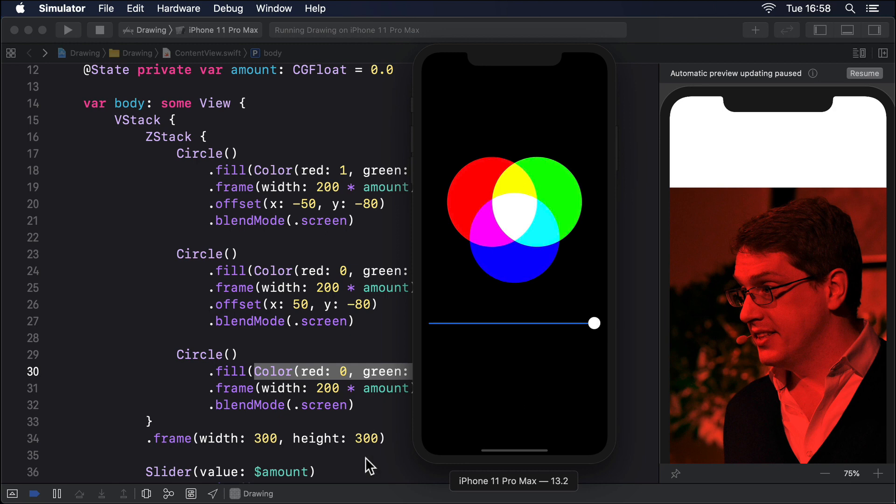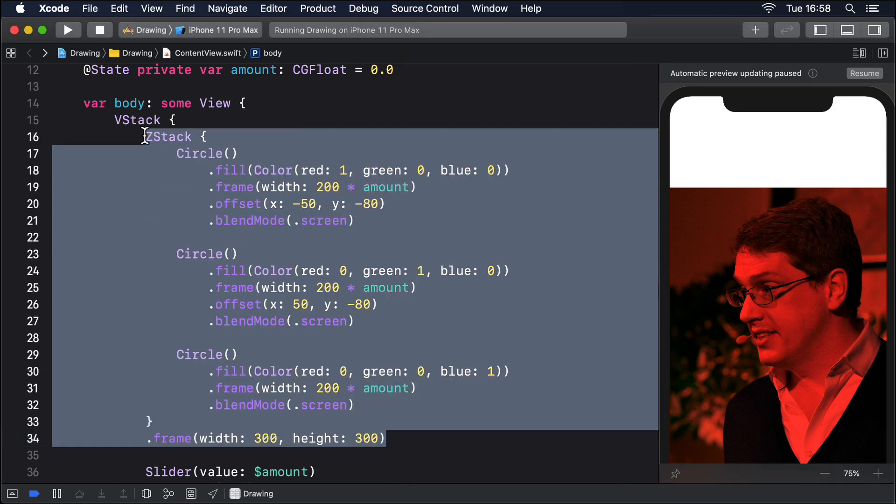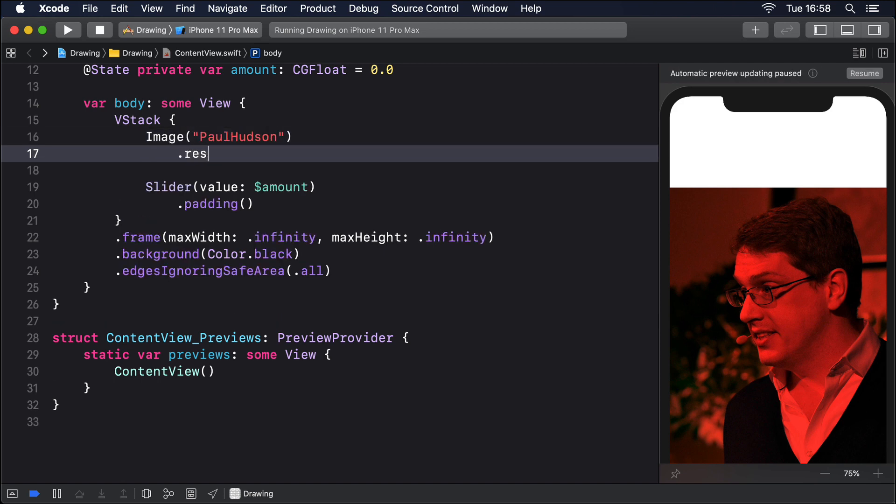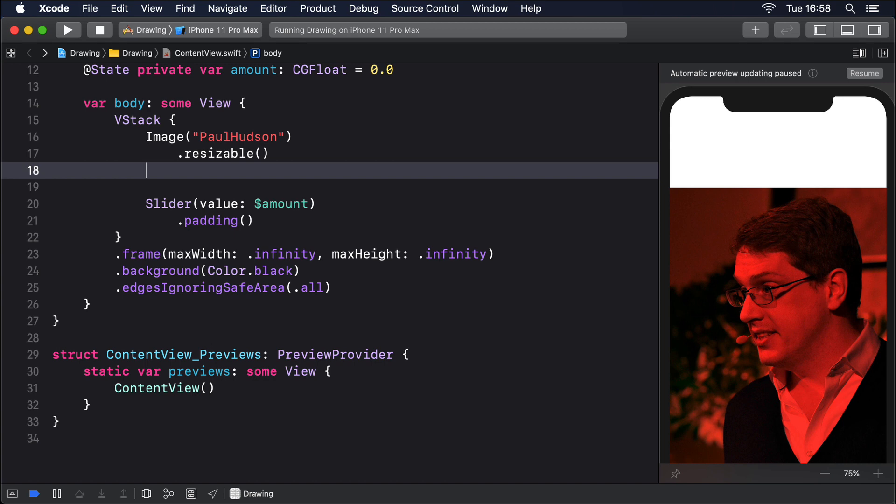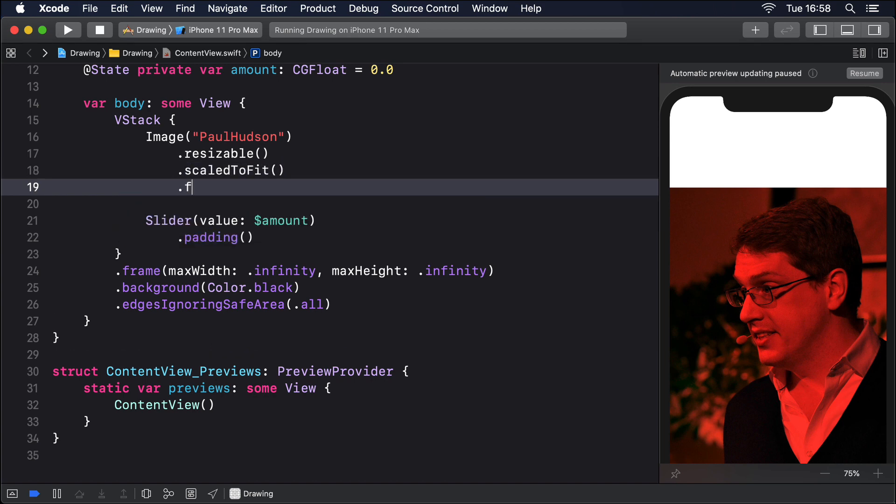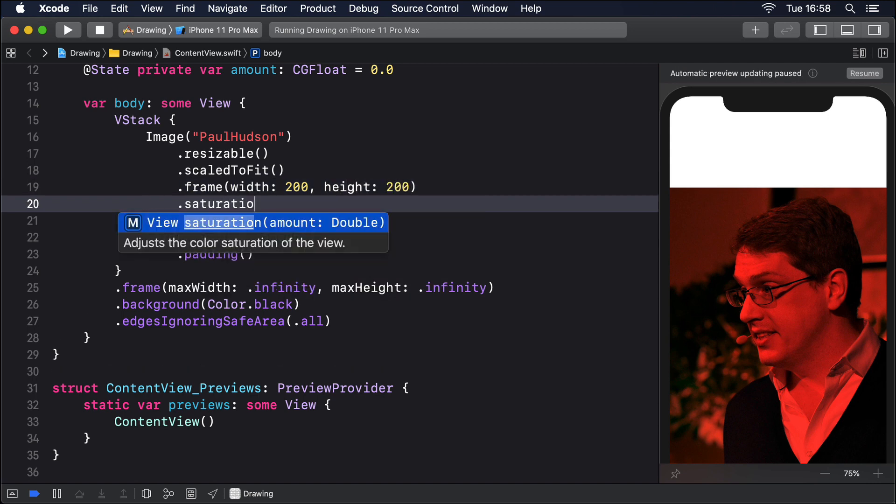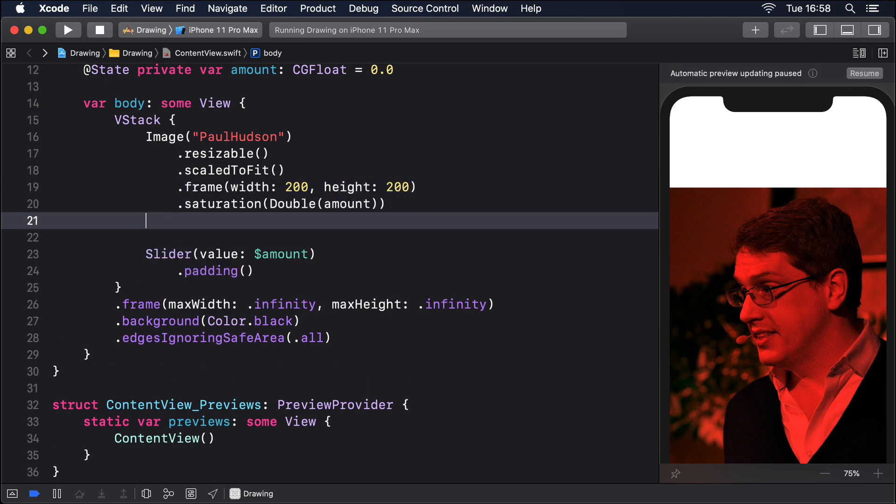We could write some code to demonstrate both blur and saturation in the same view. Like this: Image Paul Hudson, resizable, scale to fit, frame width 200 height 200, saturation double amount, blur radius 1 minus amount times 20.